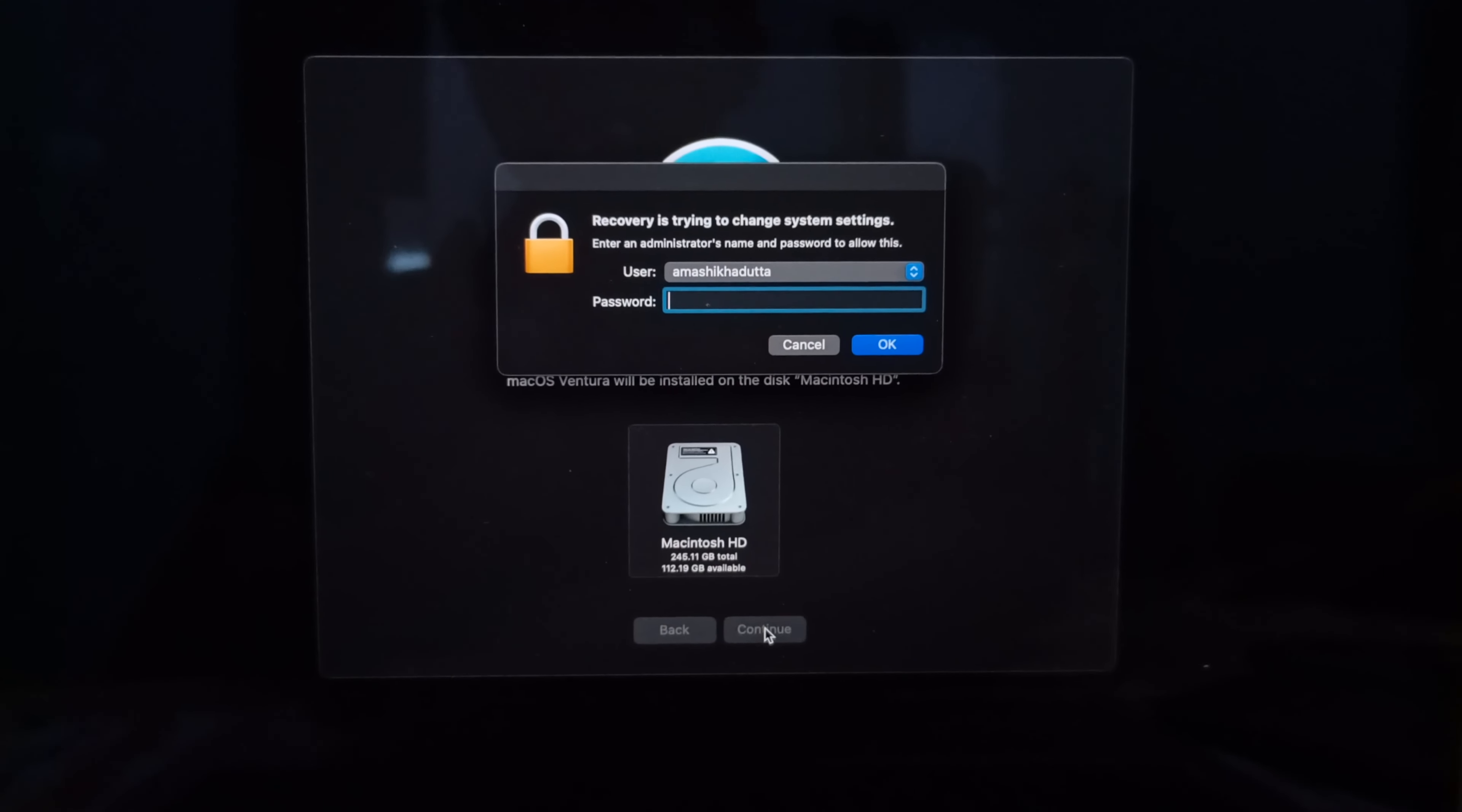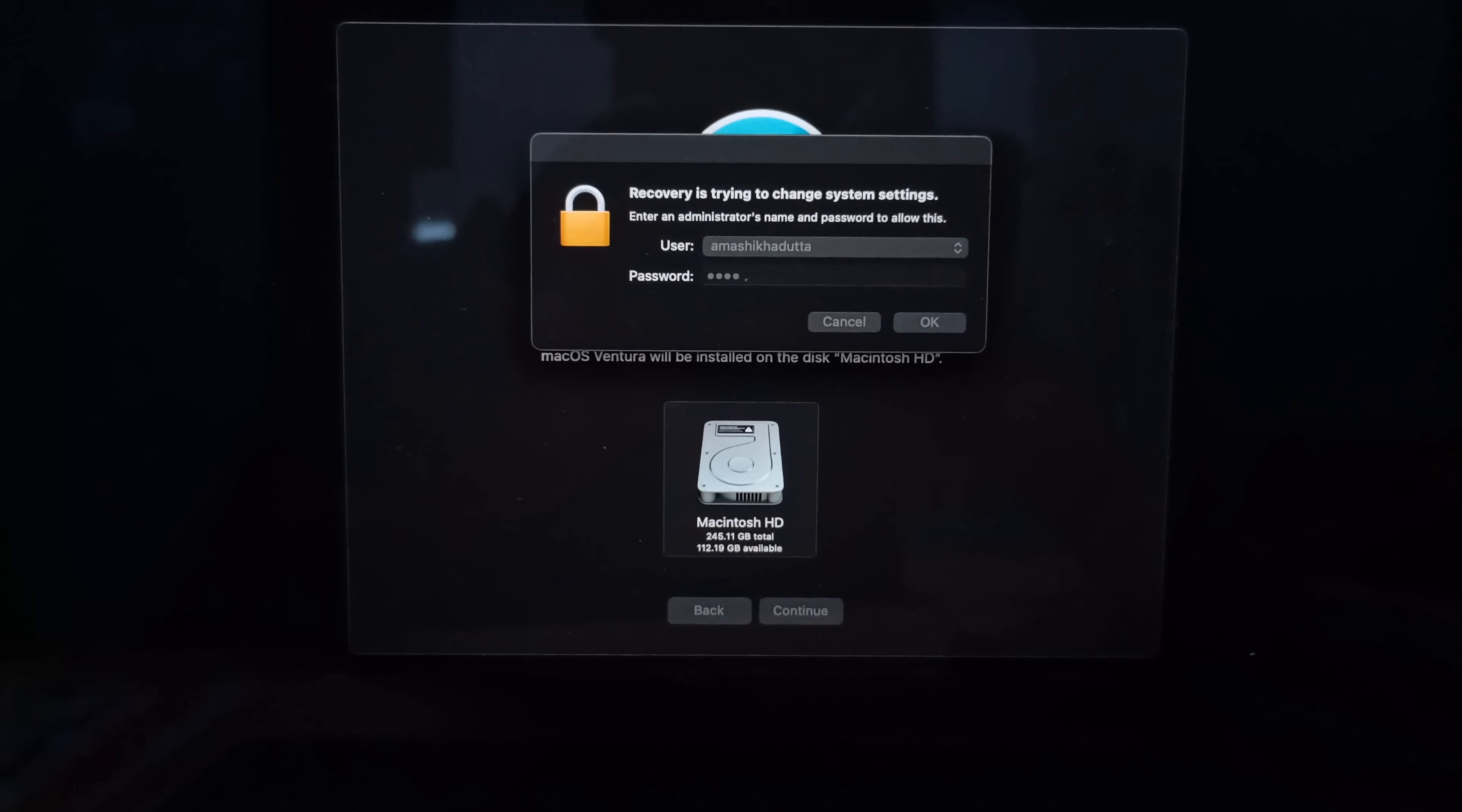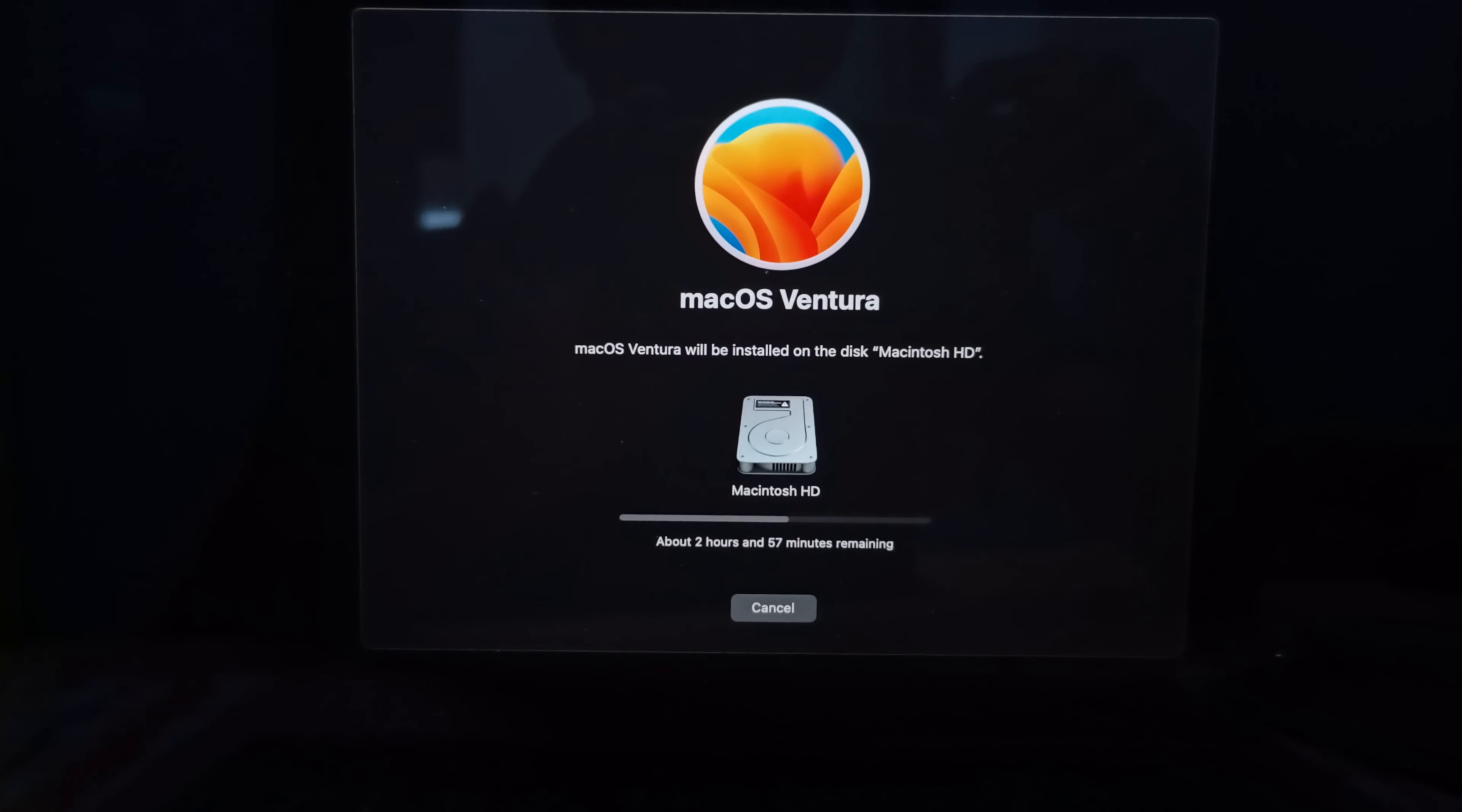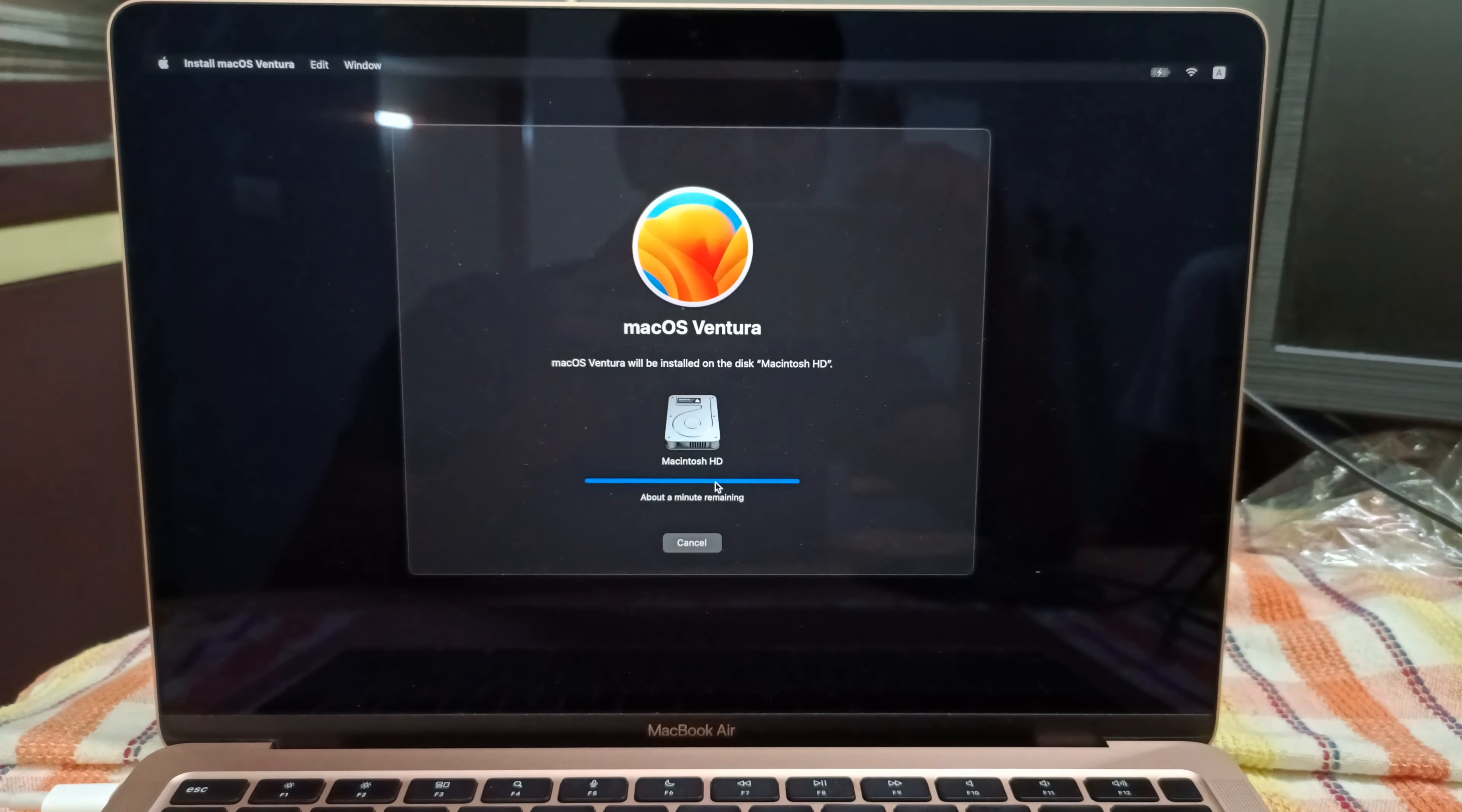What I'm gonna do is reinstall macOS. Click on the reinstall macOS option. Because, as per Apple, it says it won't delete my data. I'm gonna do that now.